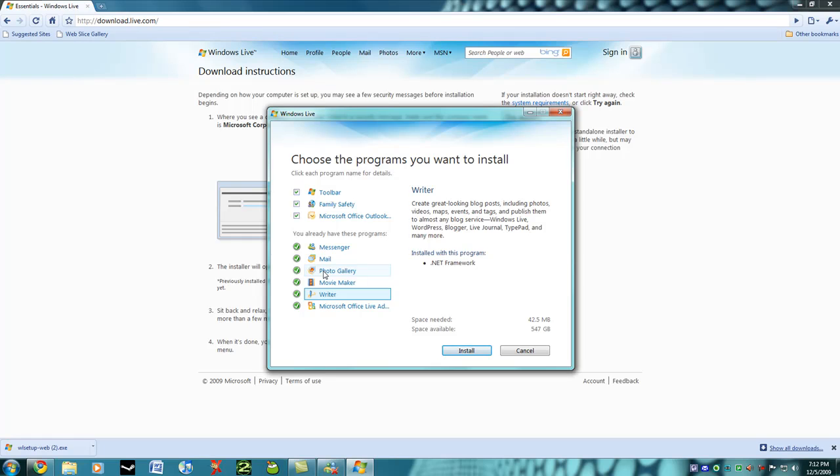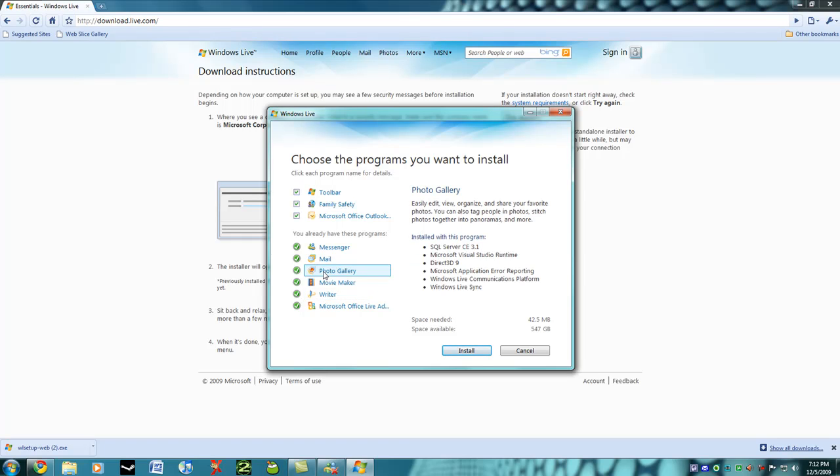And Photo Gallery is also something really cool. You can share photos with you and your friends with Microsoft Live, and it makes it really easy.